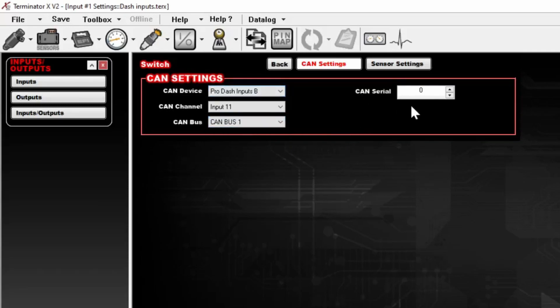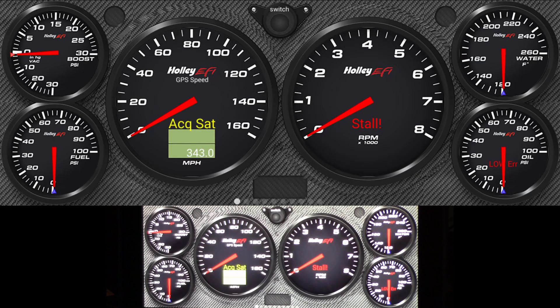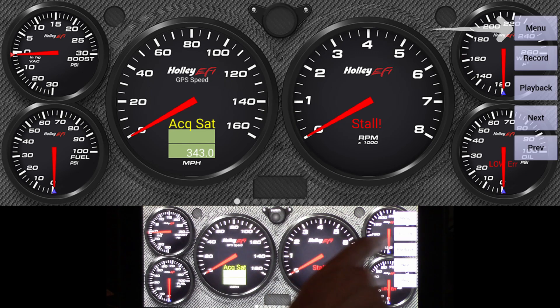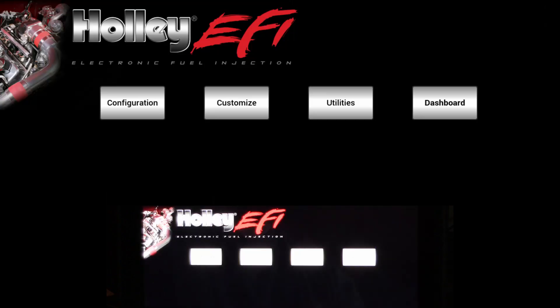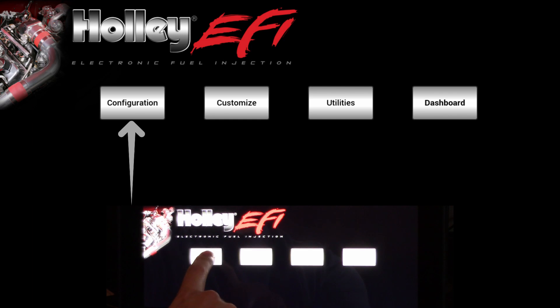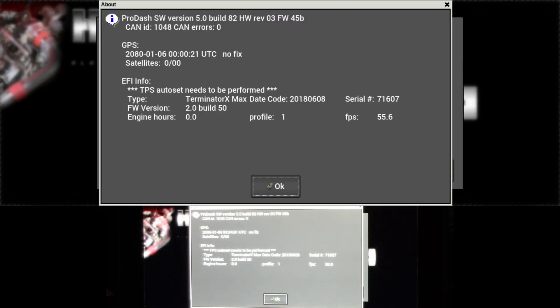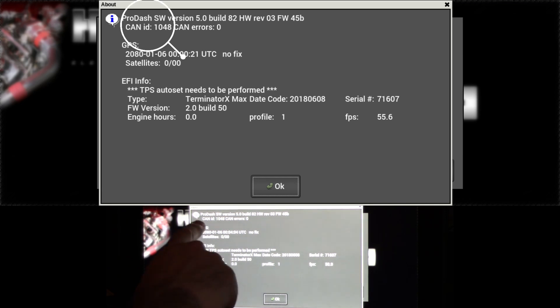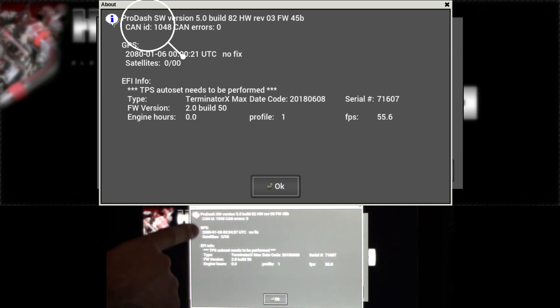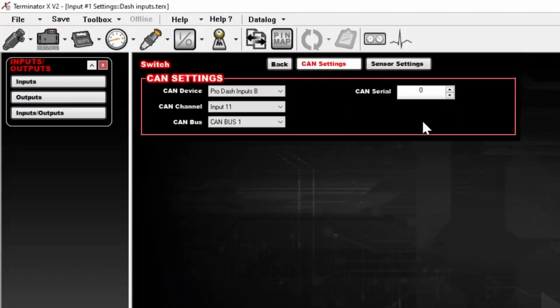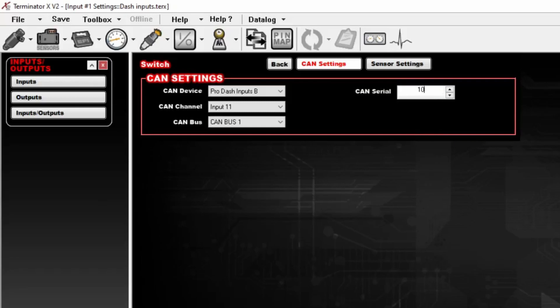From there, we need to know the CAN Serial Number. Again, we need to go back to our Prodash and look at that. To find the CAN Serial Number, we need to navigate to the About screen. If you're on your gauges, the first thing you do is select Menu, then you go to Configuration, and you select About. At the top of the About page will be a CAN ID number. In this case, it is 1048. So we'll go back to our Terminator X software, and we'll put that in.